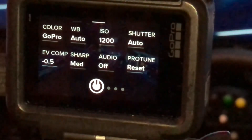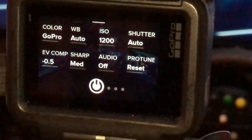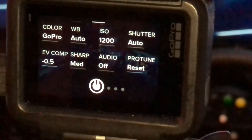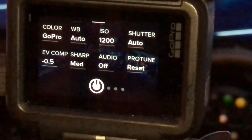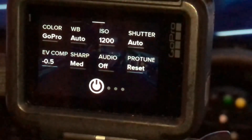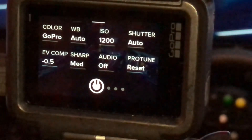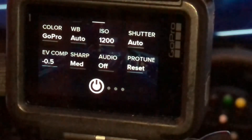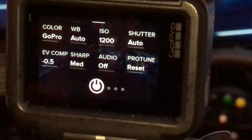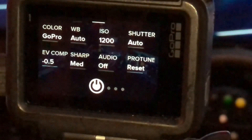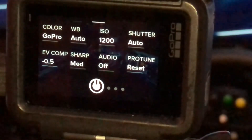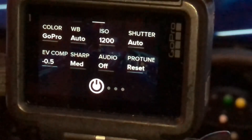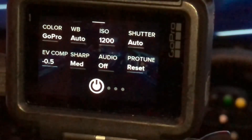Shutter speed I do set to auto. The audio — I'm not going to be using the audio from this so I should turn it off. Sharpness — play around with it, either high or medium. And the EV compensation is usually at zero; I'm trying 0.5 at the moment but usually it's set to zero.